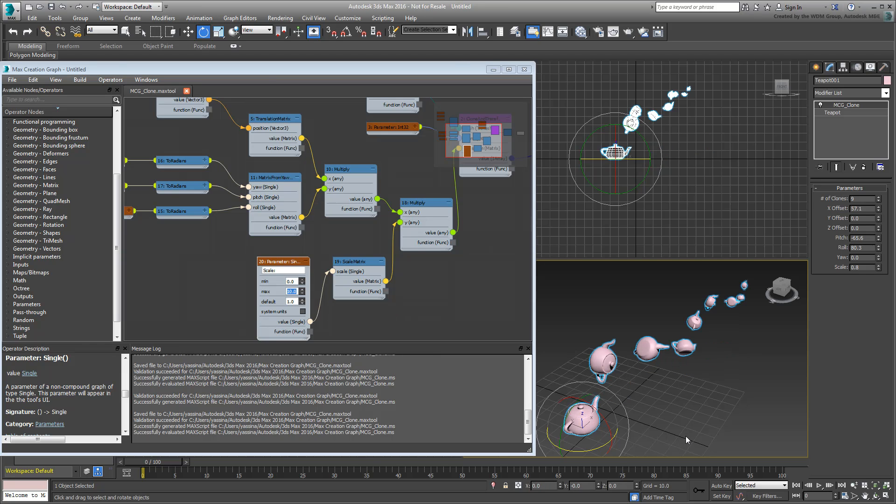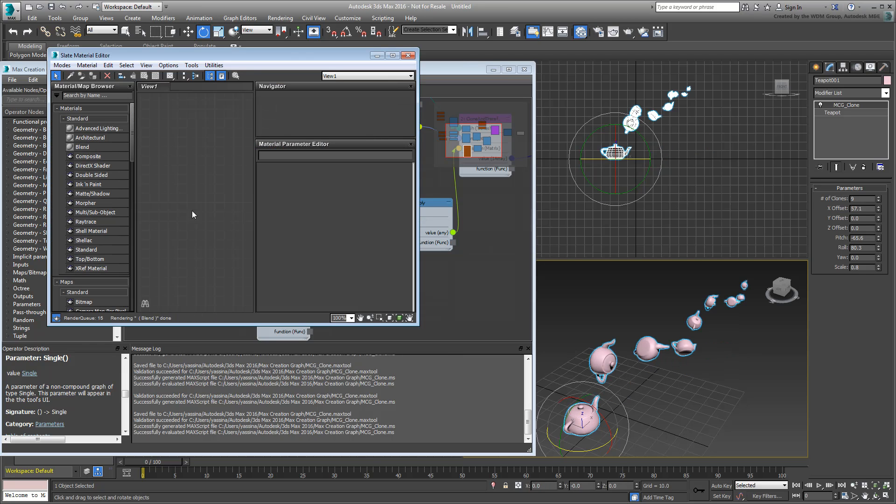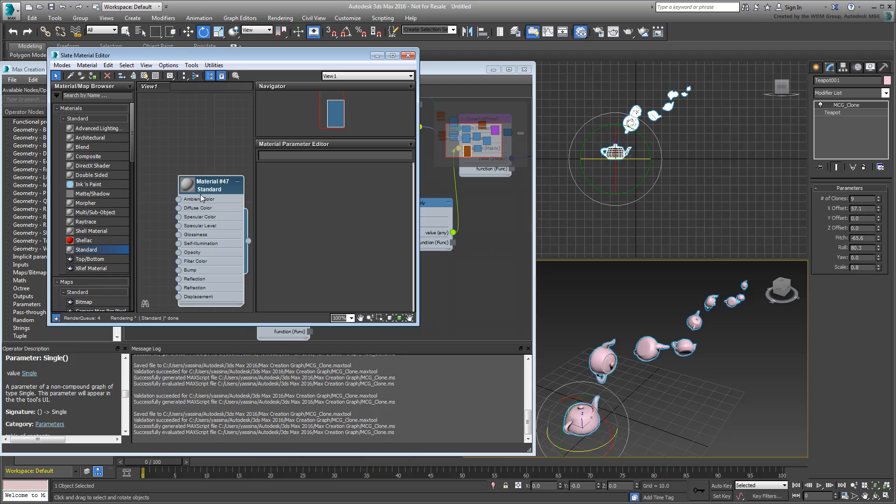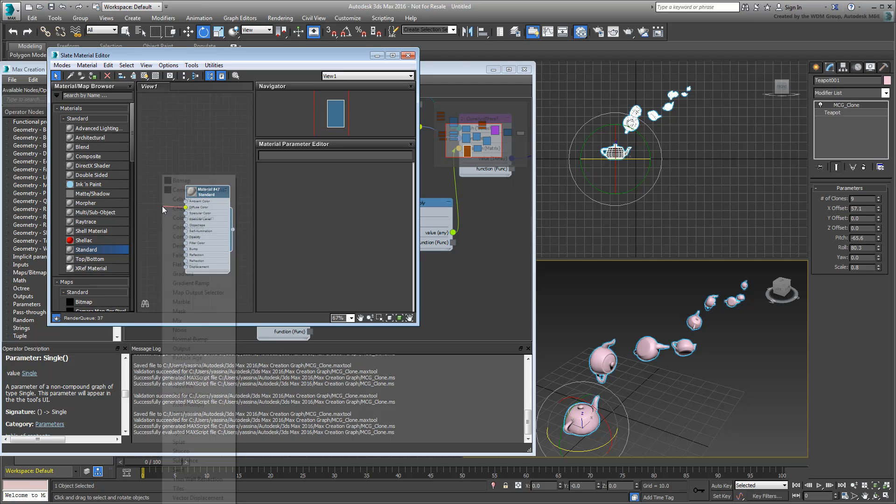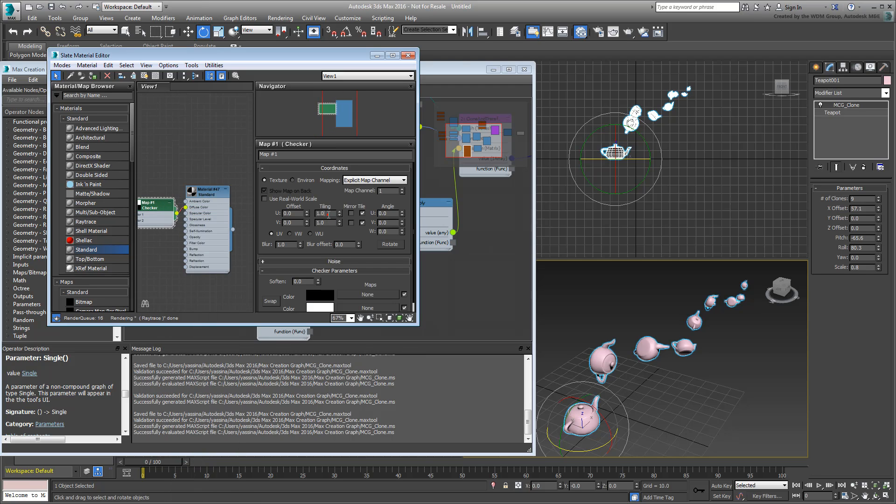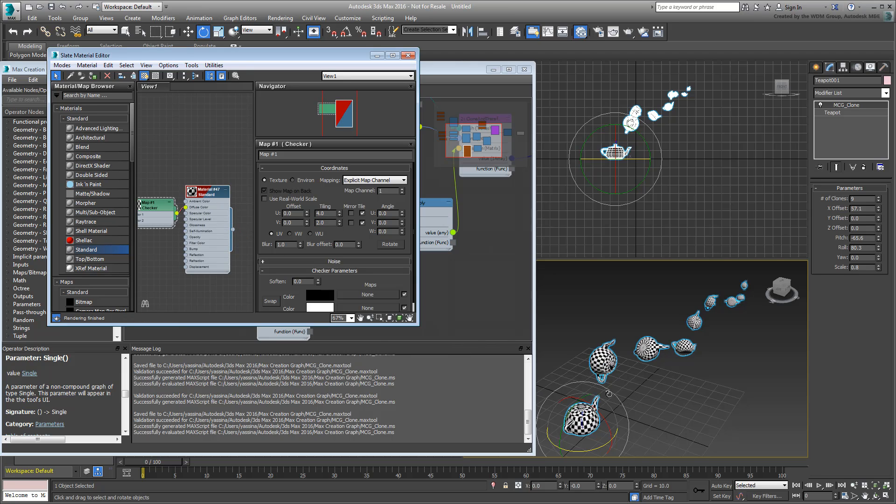Materials and mapping you define on the original objects are preserved and scaled appropriately on the duplicates.